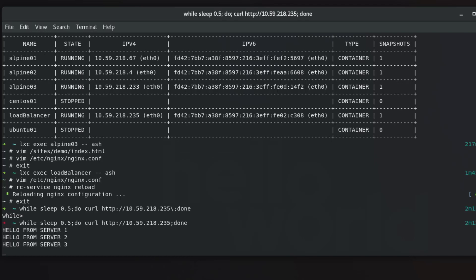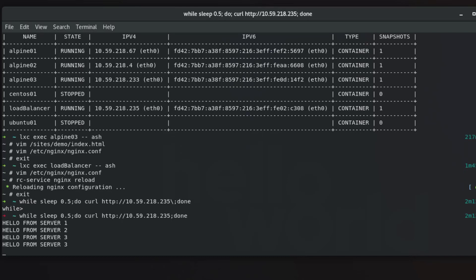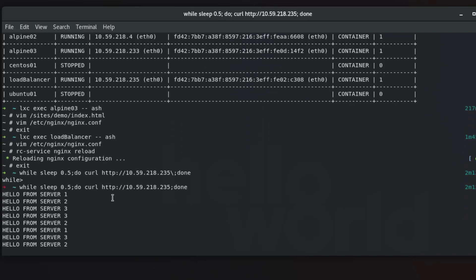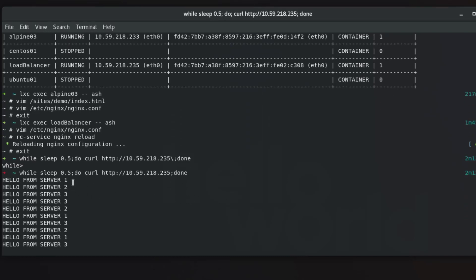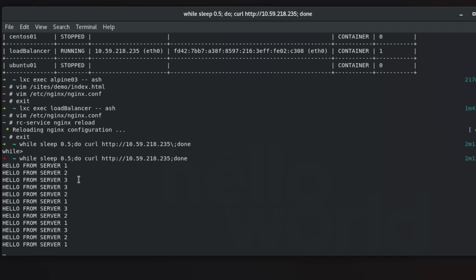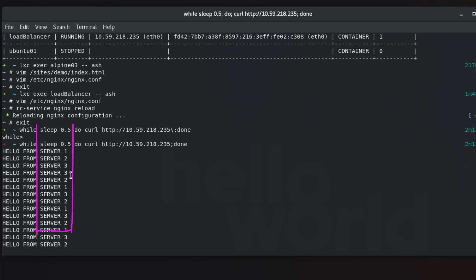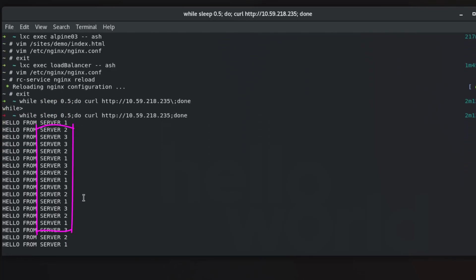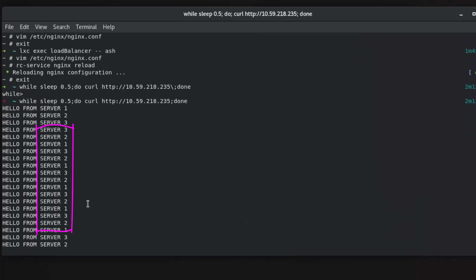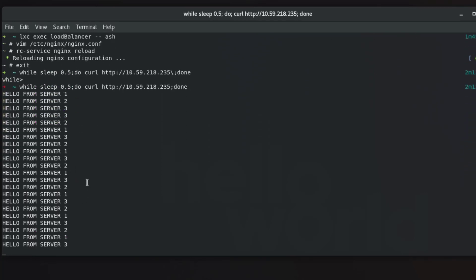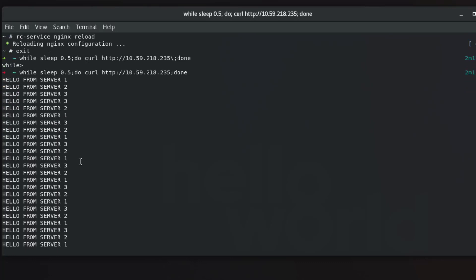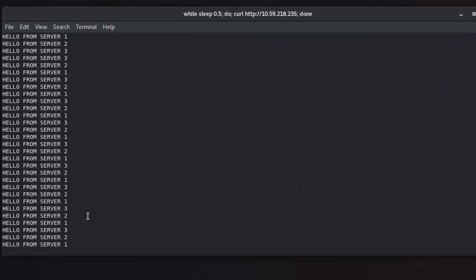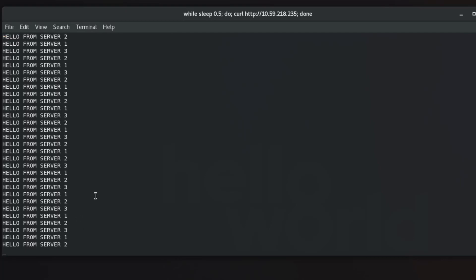So here you can see load balancer is working. It gets a response from server 1, then server 2, then server 3, then server 1. That we call round robin load balancer. So our load balancer is working perfectly here. It loads actually from the three servers in the round robin method.